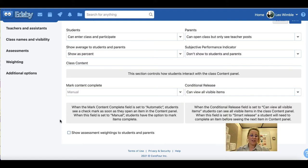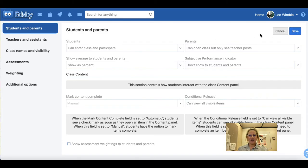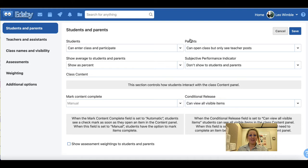There is one last section at the very bottom of this form: show assessment weightings to students and parents. If you select this, it will show the individual breakdown of your weighting scheme to parents and students under their my work section. Ensure that you click Save to save any changes you have made on this form.